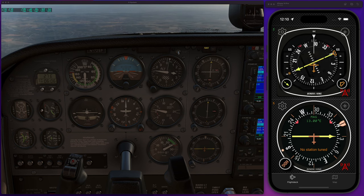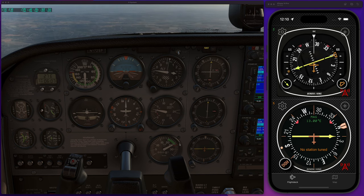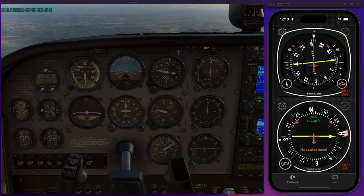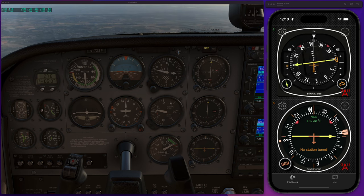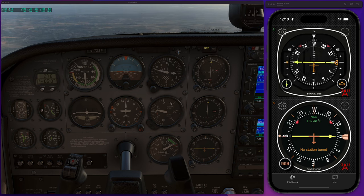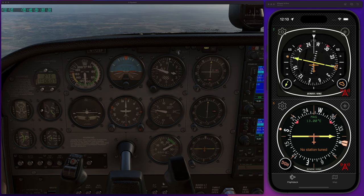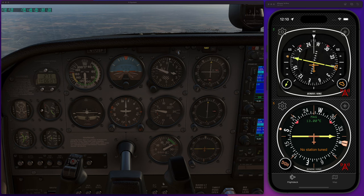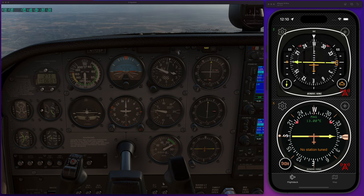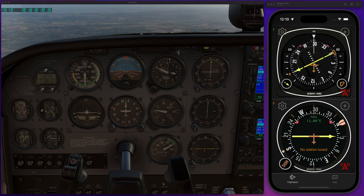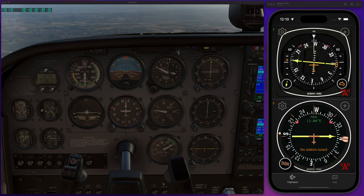Hi there. I just wanted to give you a little bit of a demo video of how to connect X-Plane to F-Deck flight instruments. You can see here we've got the X-Plane flight simulator flying south of the UK at the moment, just out of Shoreham. I've got the AI controlling the aircraft, so please don't judge me.